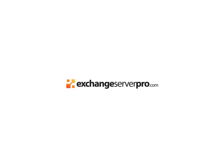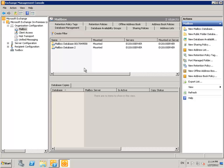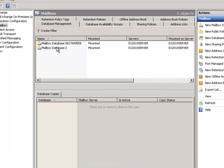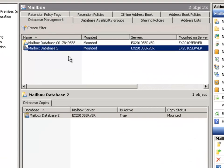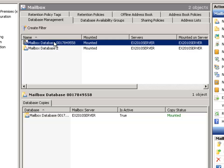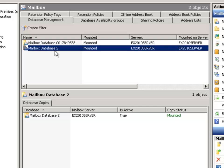In this lesson we're going to take a look at how to move a Mailbox database in Exchange Server 2010. As you can see here, we've got two Mailbox databases on the server. There is the original one that was put there by Exchange Setup — Mailbox Database with a random number string — and then the second Mailbox database which is the one we created in the previous lesson.